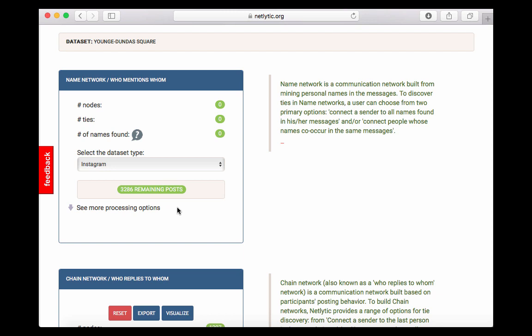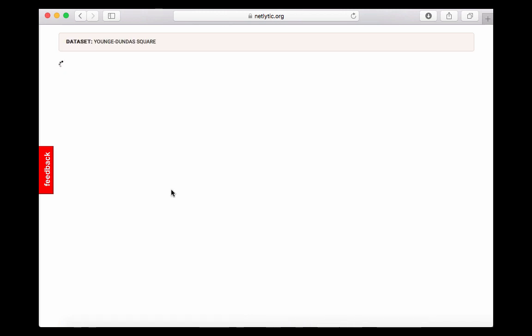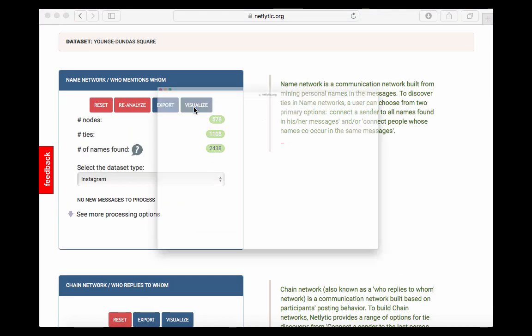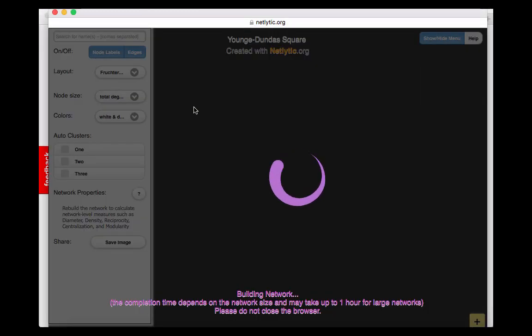For this tutorial, we will be building a name network to explore the network analysis features. The analysis for chain networks follows the same steps. To visualize a network, first analyze the messages, then click the visualize button. For our example, we will be working with both an Instagram and Twitter dataset.